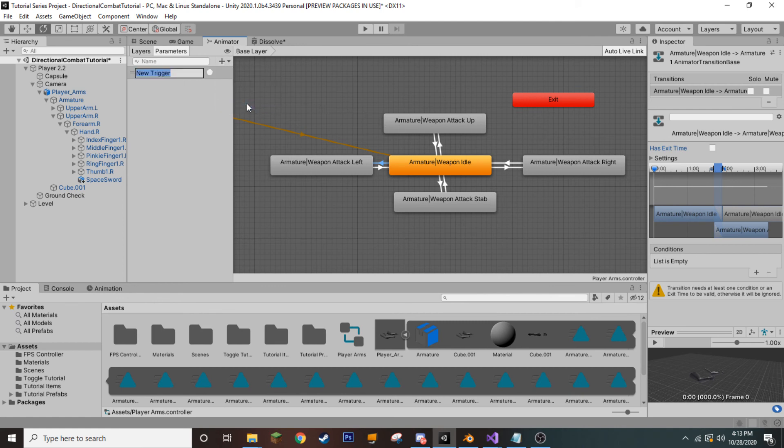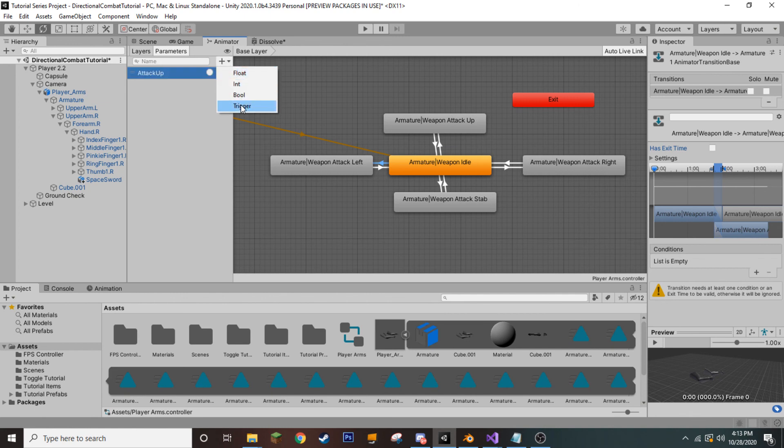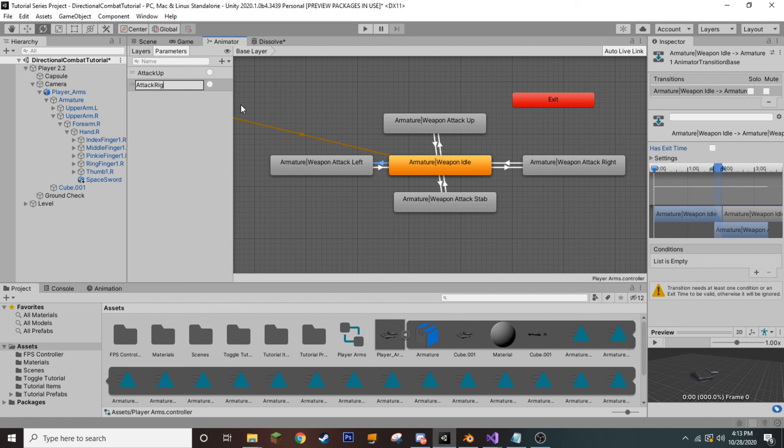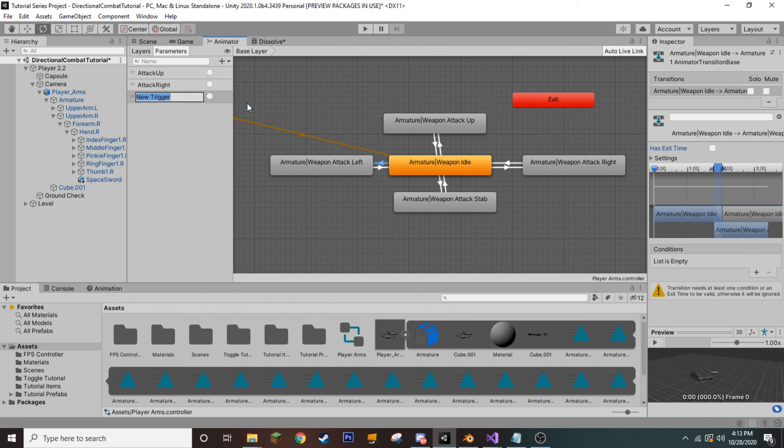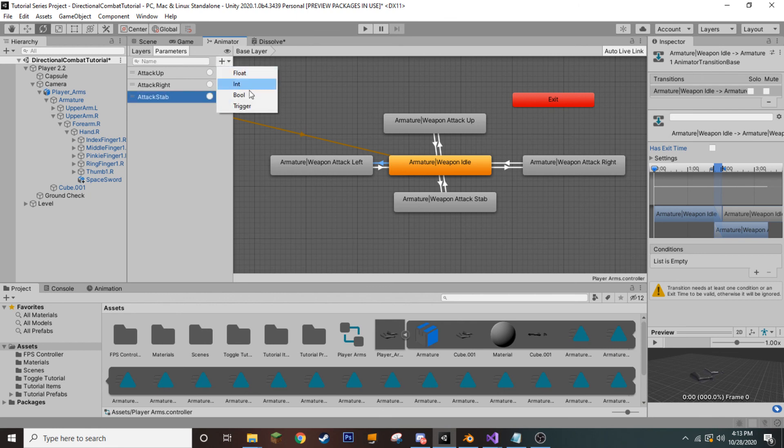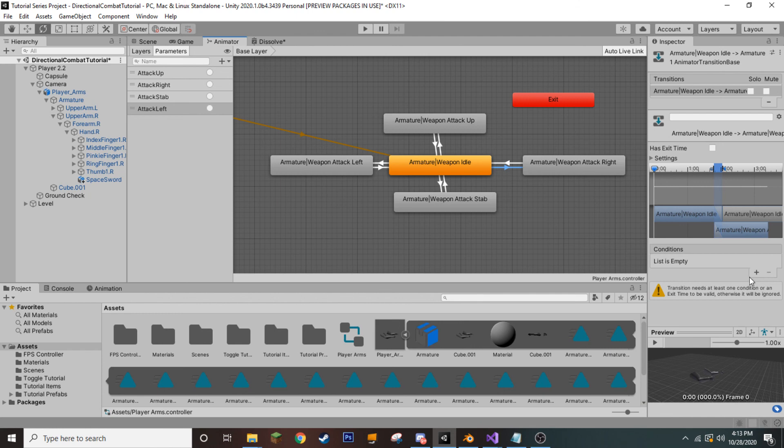And we will call this first trigger, attack up. Let's add another trigger, attack right. And I think you get the idea at this point. So, another trigger, attack stab. And our final trigger, you guessed it, attack left.